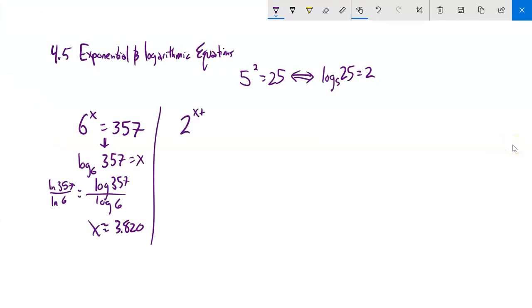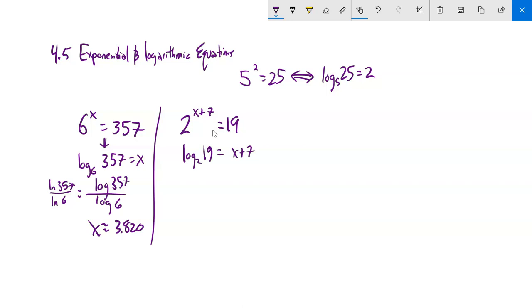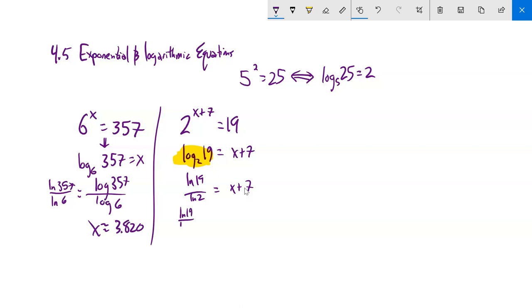Here's another one: 2 to the power of x plus 7 is equal to 19. Same idea — I'm going to rewrite it as a log statement: log base 2 of 19 equals x plus 7. This log base 2 of 19 is just a number I can evaluate on my calculator using the change of base formula. So natural log of 19 divided by natural log of 2, and then I subtract 7 from both sides.